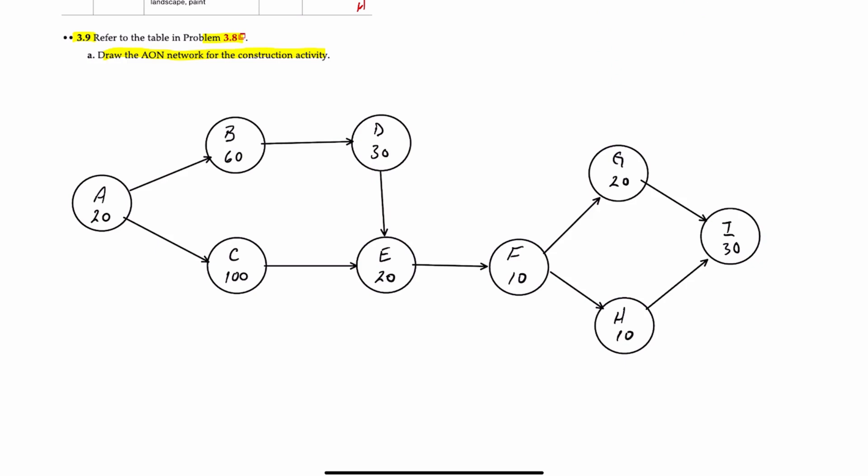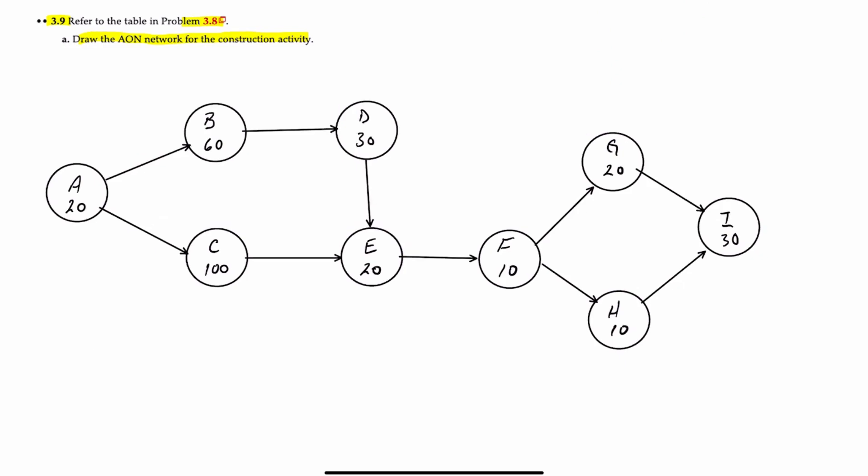Because we have a single start node and end node for A and I, we don't need to have dummy nodes. And now let's identify all of the paths. So our first path can be A, B, D, E, F, G, and I. And when you add all those up together, that will work out to 190 hours.